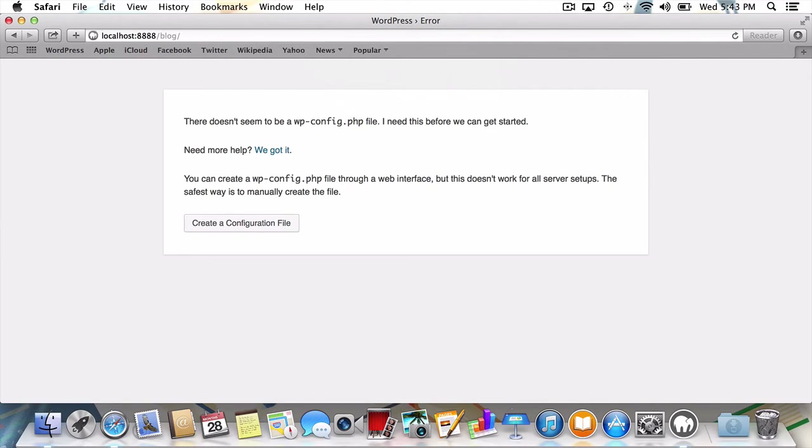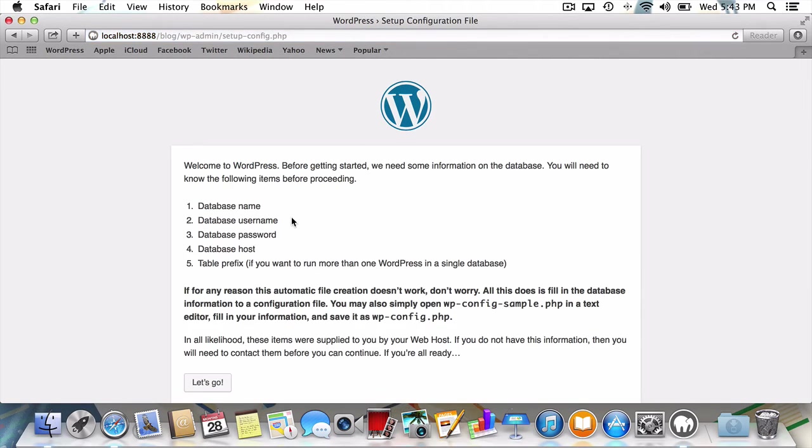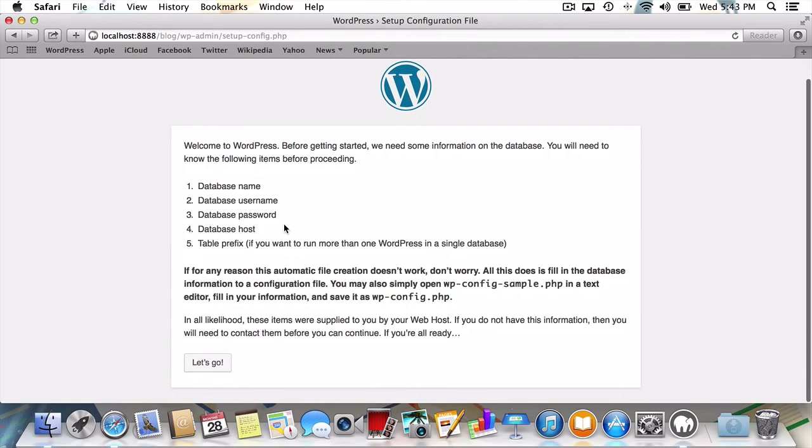Once bookmarked, you might notice that it's asking us to create a wp-config.php file. I'll click to create it, and then I'll click the button very cleverly titled Let's Go.